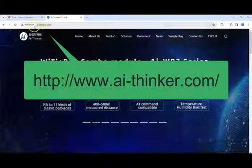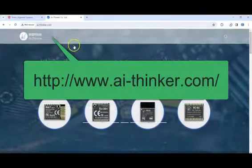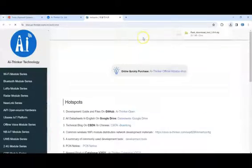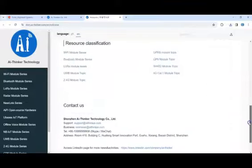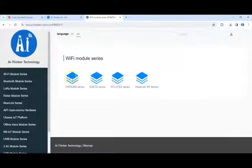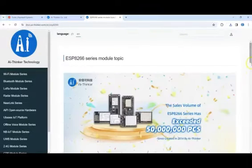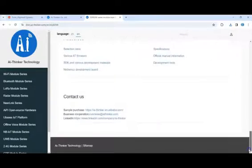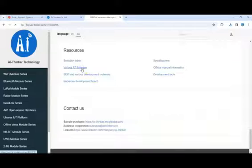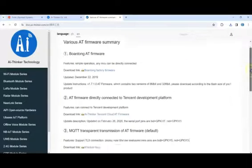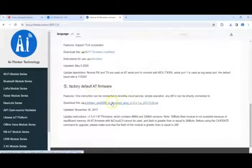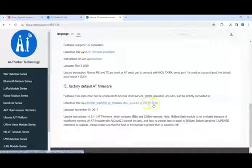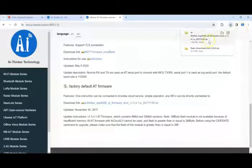Go to support, tools, and flash download tools. We download this one. It's downloading. For the firmware, in the AI-thinker website, we select document, go below, Wi-Fi module series ESP8266 series, go below, and various AT firmware and bottom factory default AT firmware. We have downloaded this one, it's 2017 November 30.